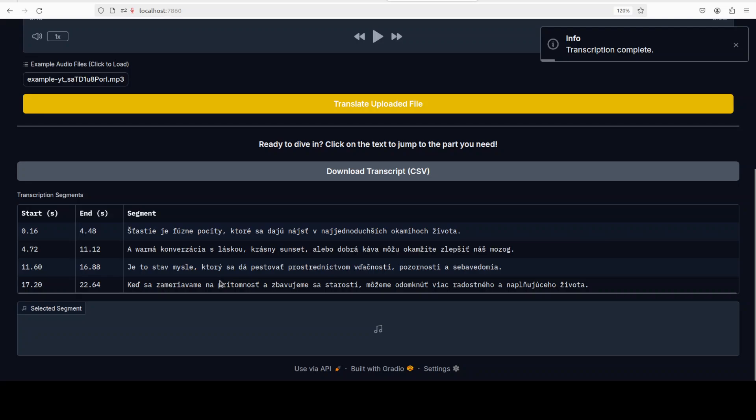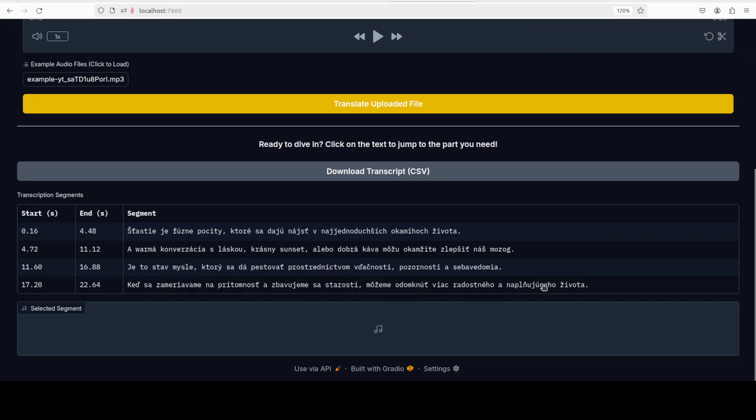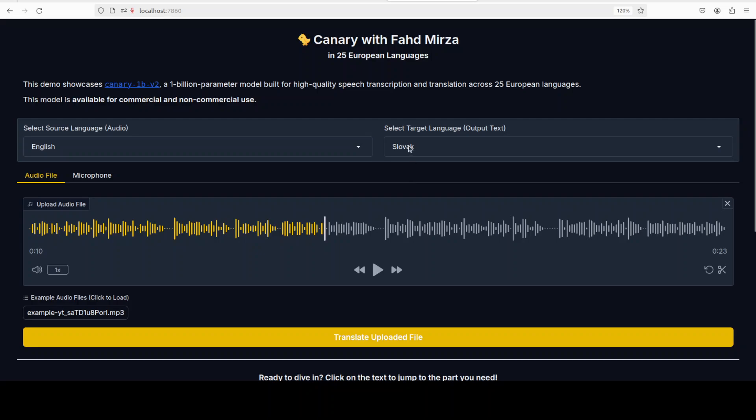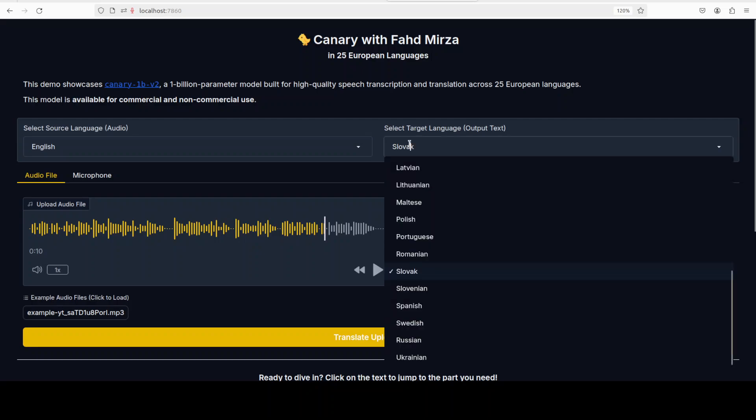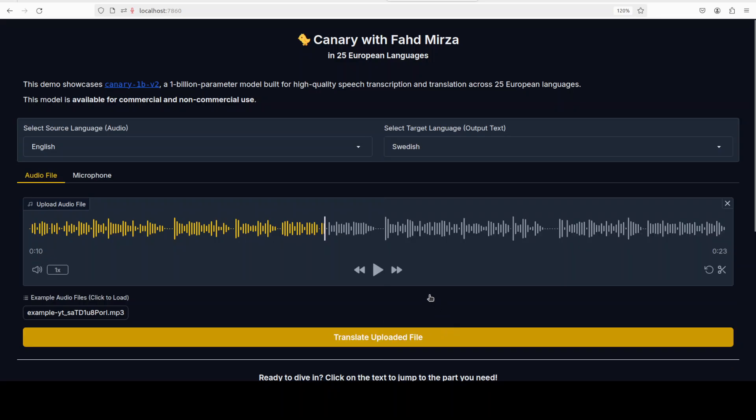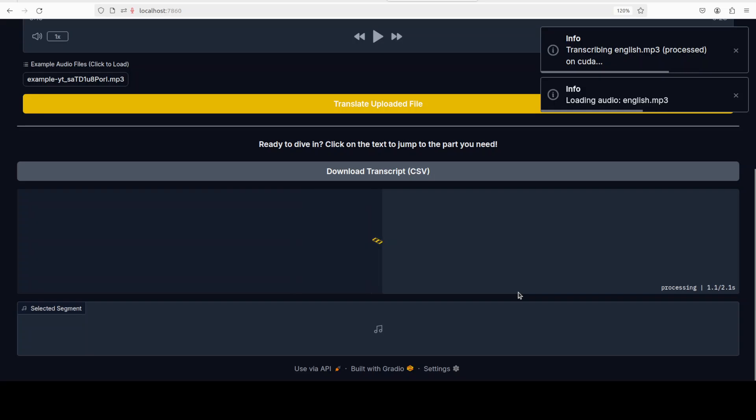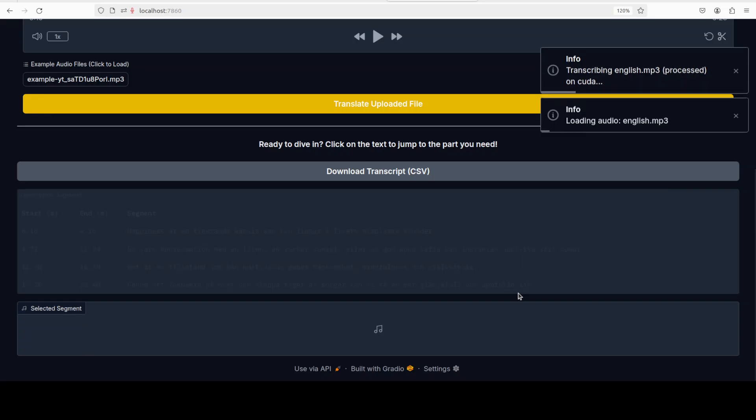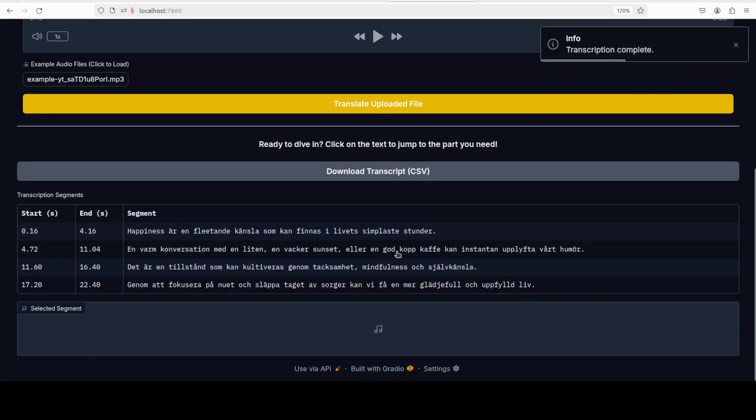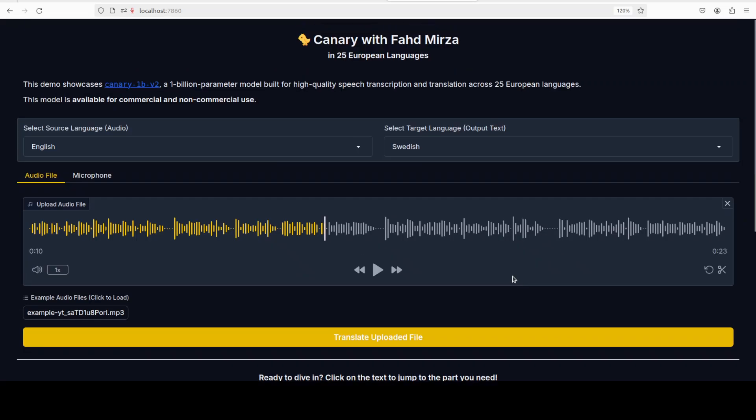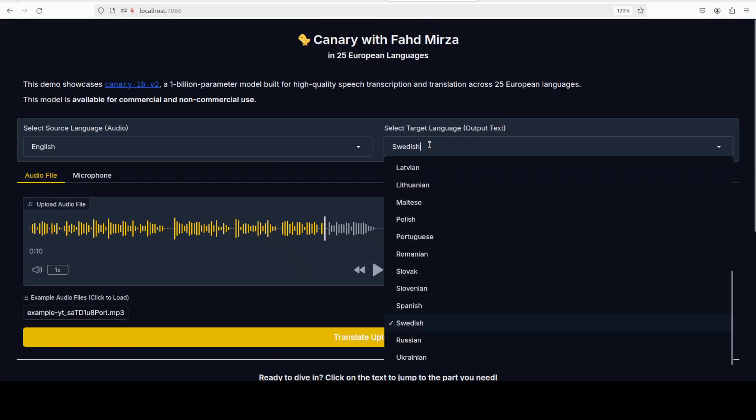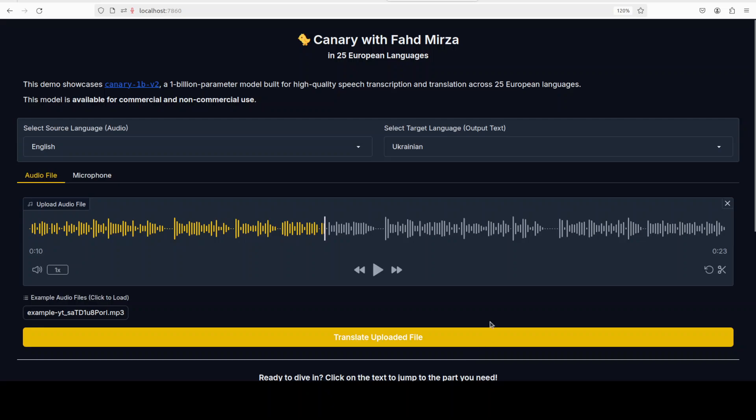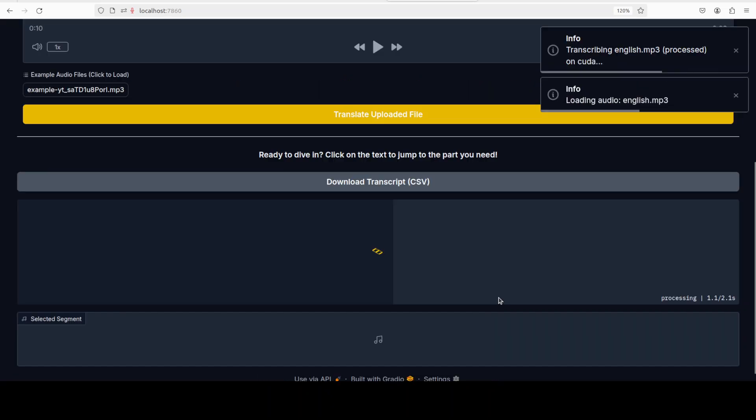There you go, this is from Slovakia, Bratislava. Let's try out maybe Swedish. This is a Swedish one, looks pretty good to me. And then I think let's also give Ukrainian a try.